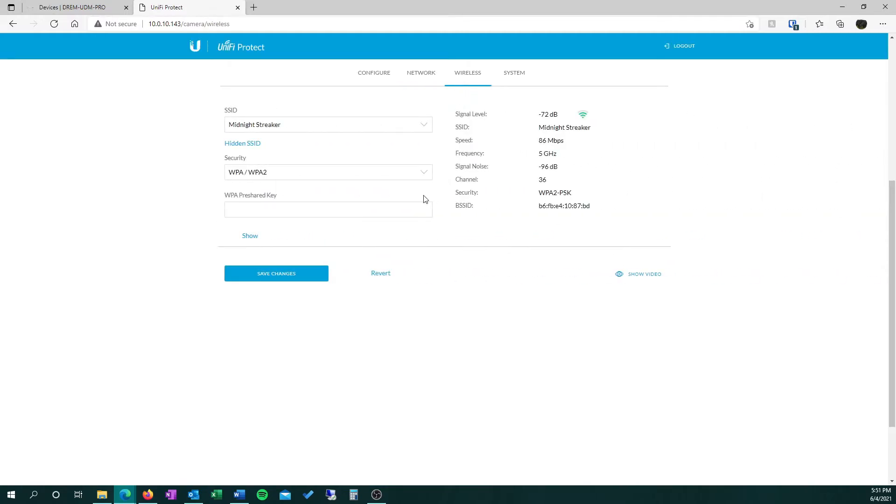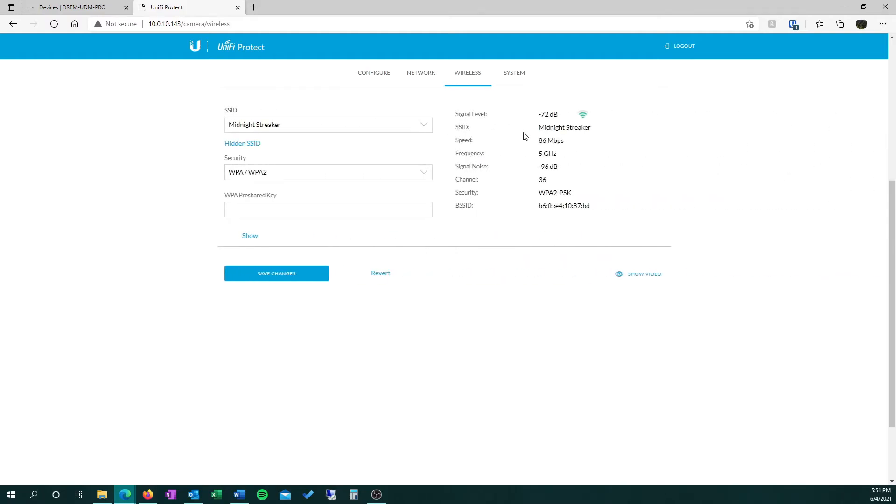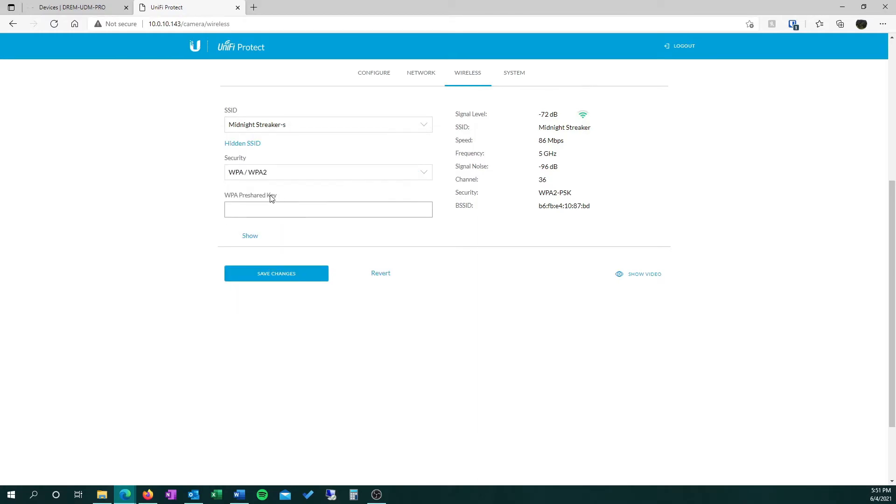Once you get logged in, you'll see all the different settings available for the camera, but what we're looking for is the wireless page. You'll see the signal rating and the frequency. I'm going to change the SSID to my 2.4GHz one, enter my Wi-Fi password here, and save the changes.